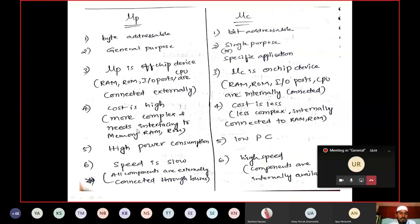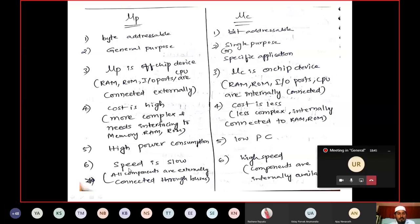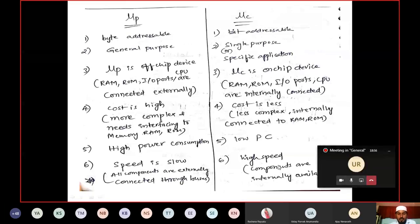Power consumption is high for the microprocessor because it deals with external things. Power consumption is less for the microcontroller. Similarly for speed: when dealing with things external to you, speed is low; when dealing with things internal to you, speed is high.